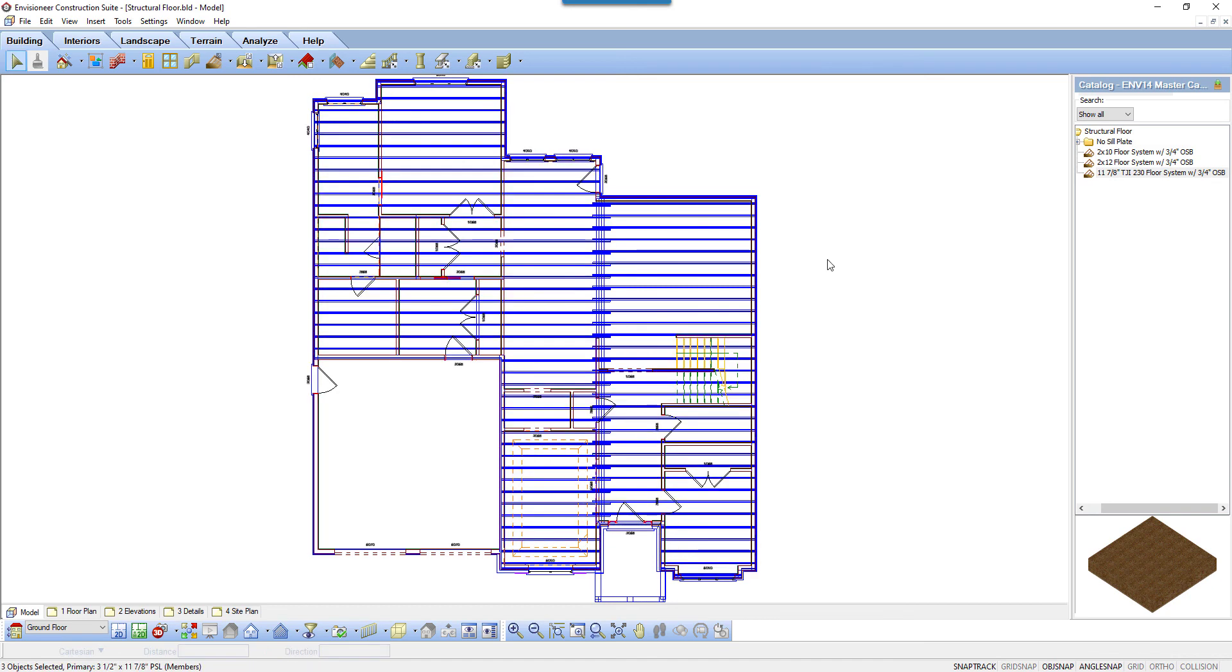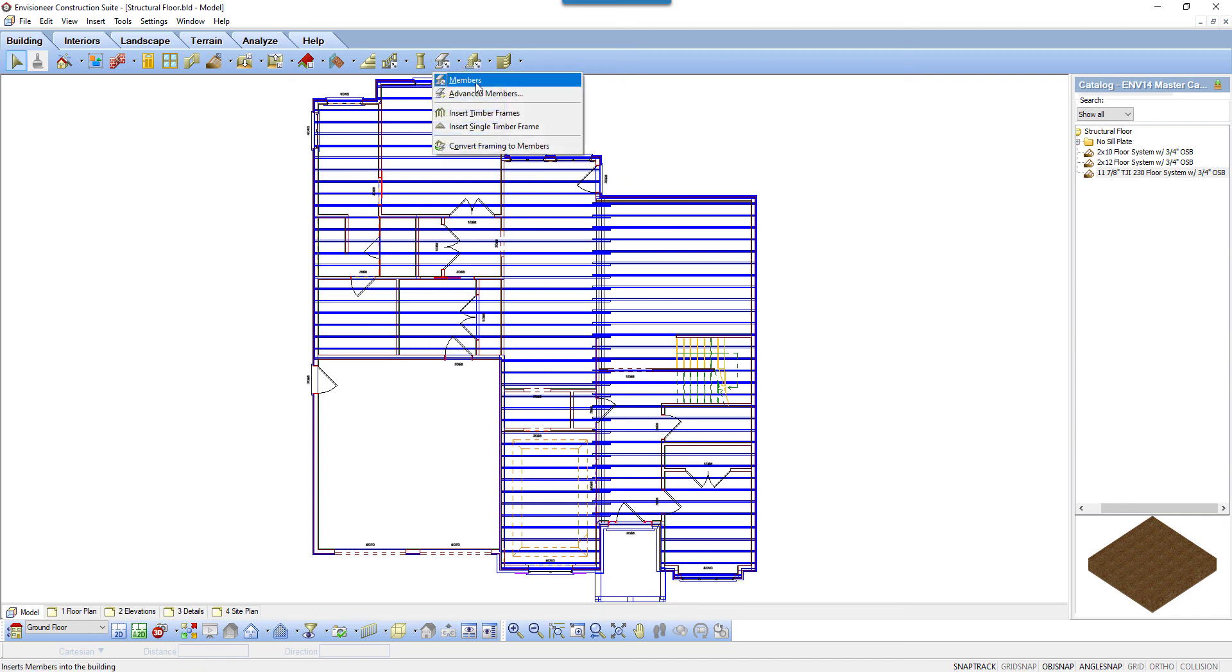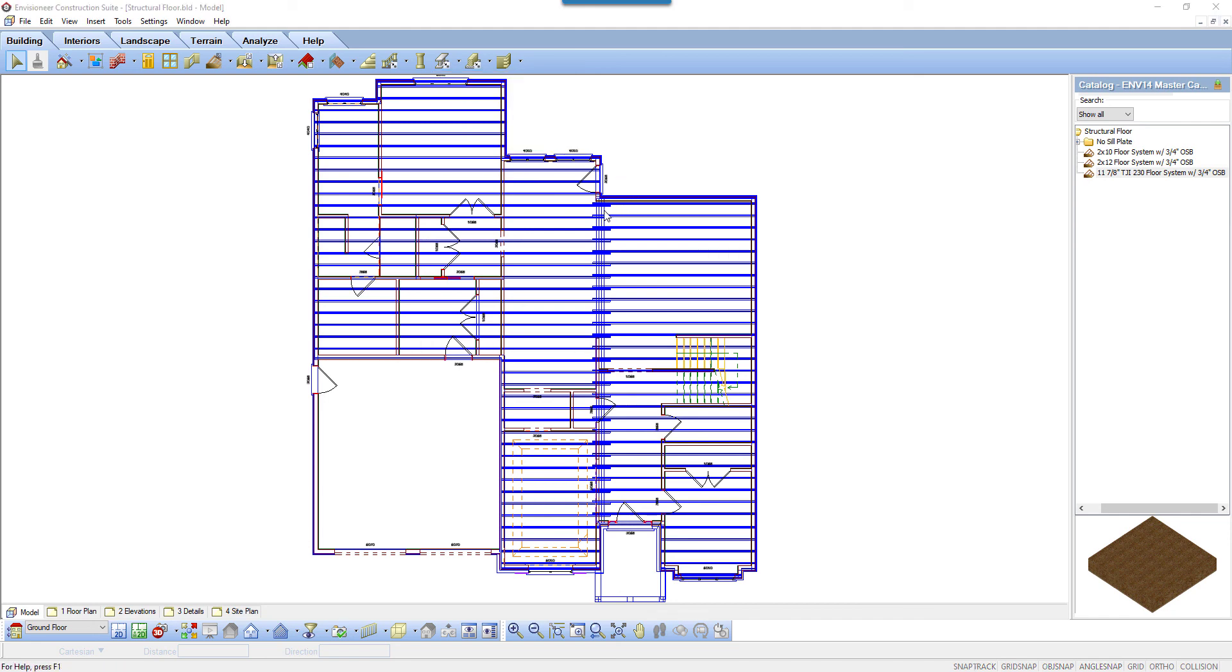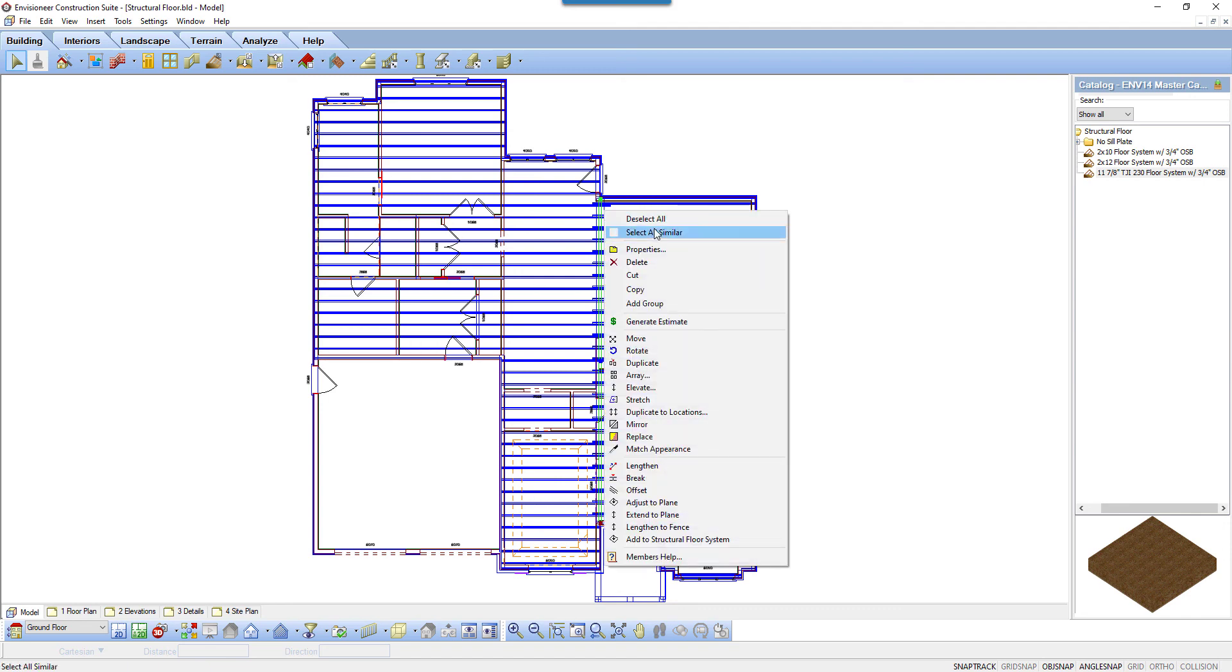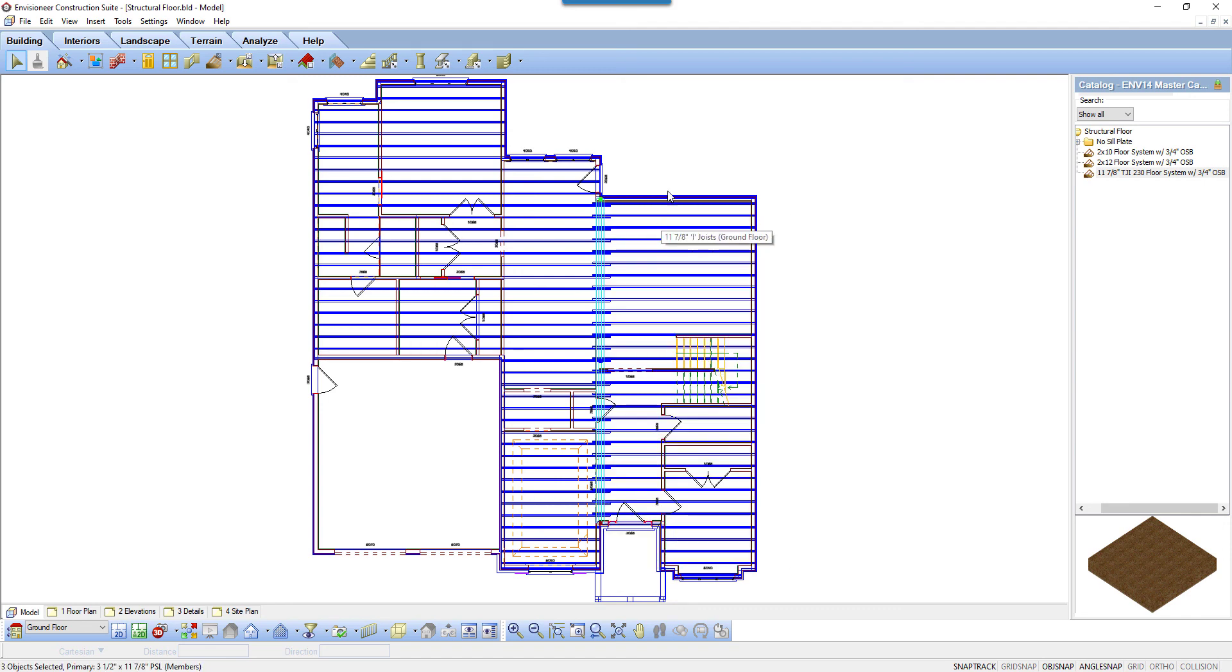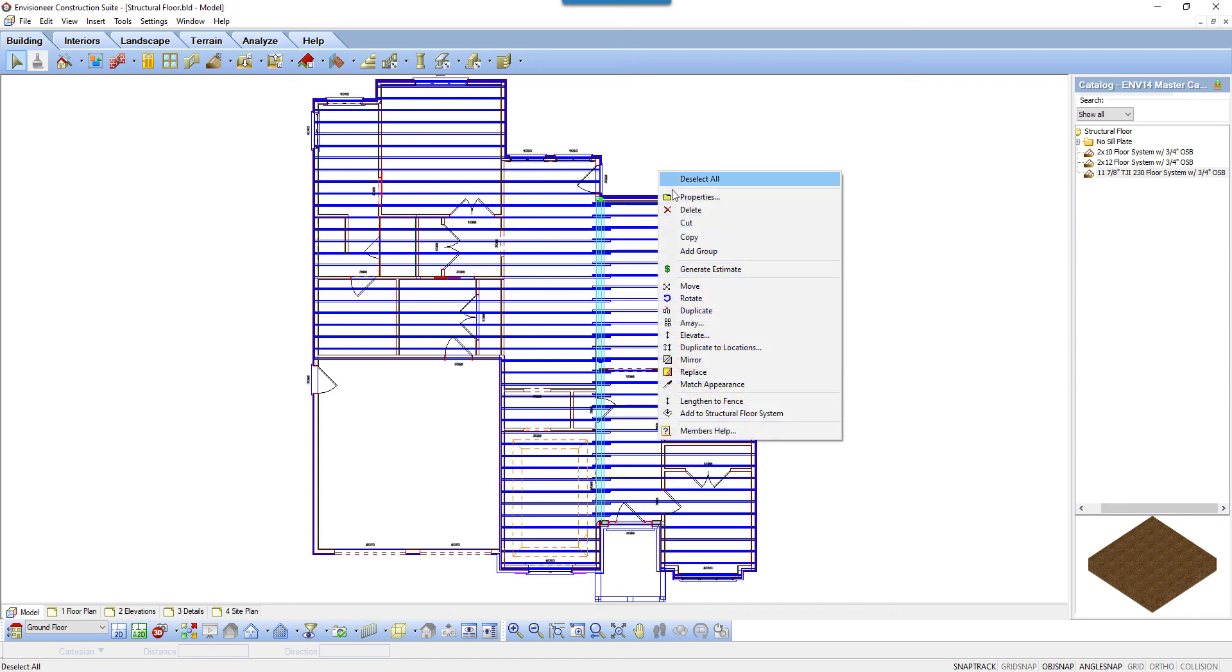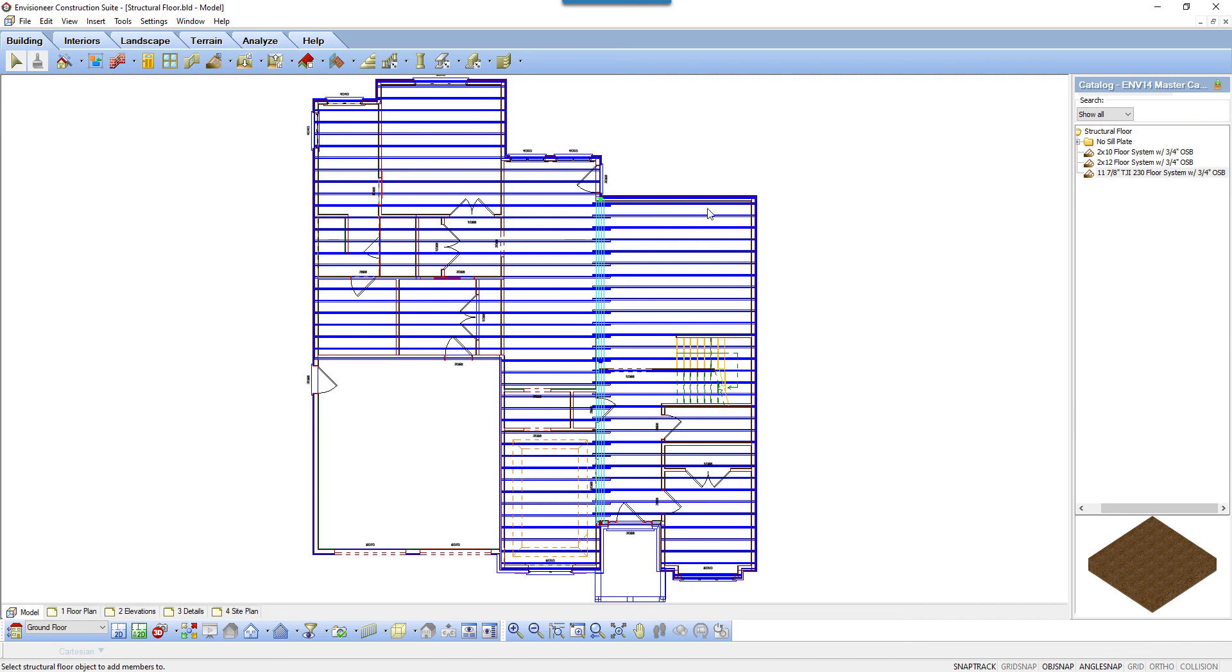You can customize the framing of a structural floor by adding members to it. These manually inserted members become associated with the floor and behave as though they are part of it. Insert members using the Member Tool or Advanced Member Tool. Select the inserted members, then right-click and select Add to Structural Floor System. A dialog box confirms the number of members added.